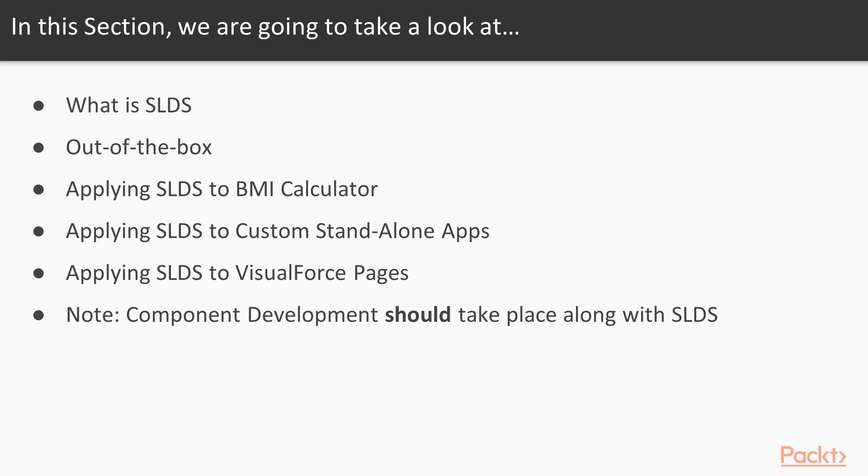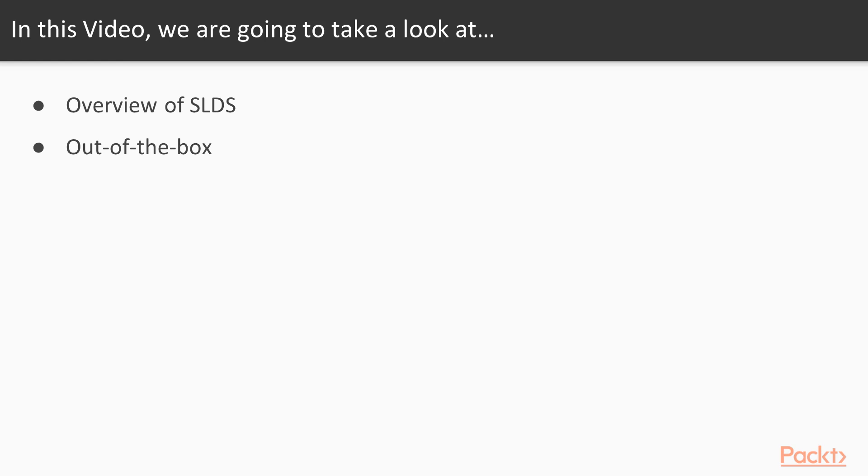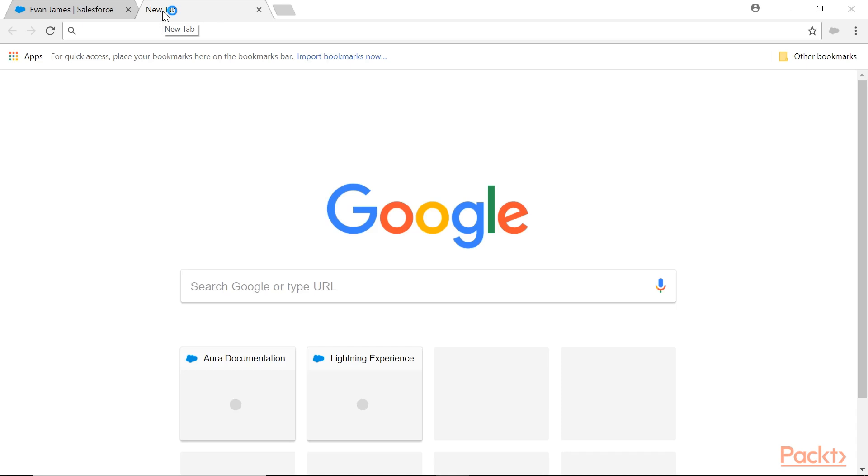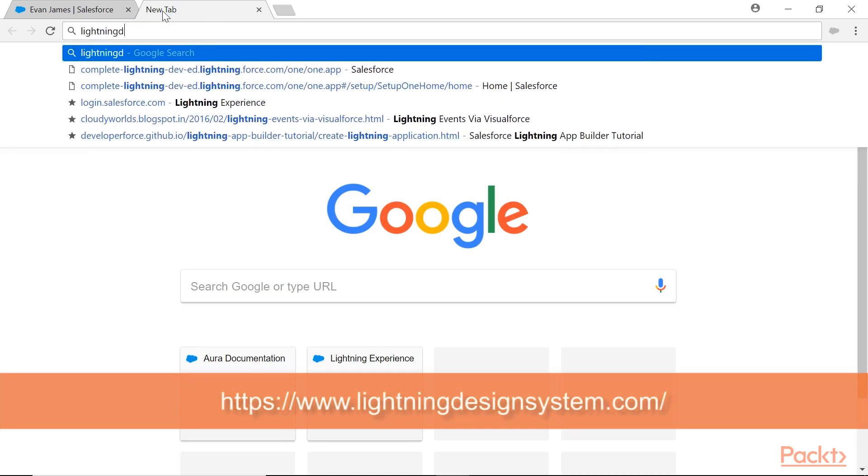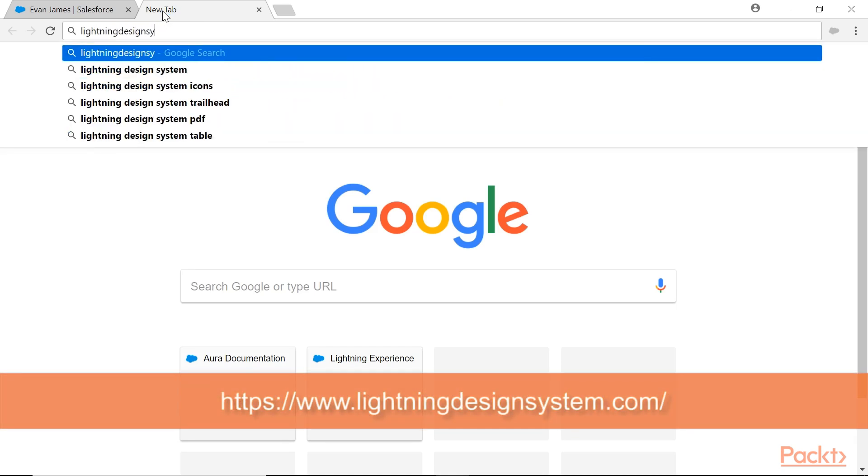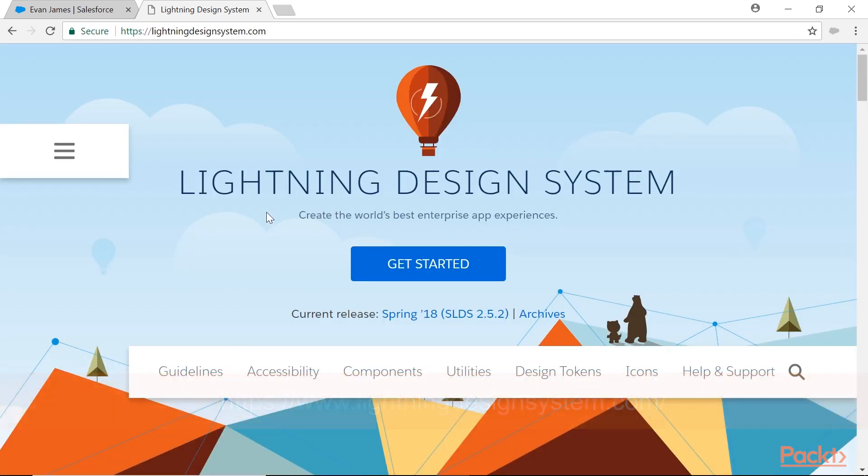What's SLDS? In this video we are going to take a look at the overview of SLDS and what are the out-of-the-box things available in this styles. In the browser, let me type lightningdesignsystem.com. So this is a Salesforce Lightning Design System.